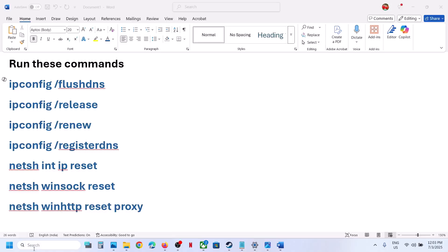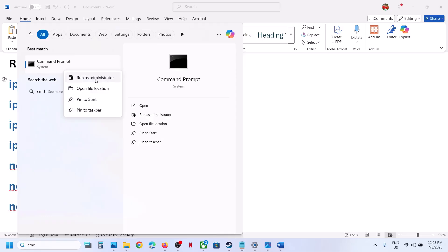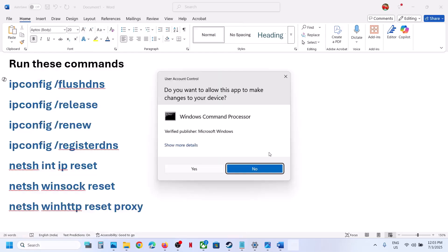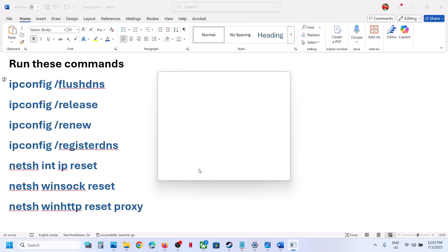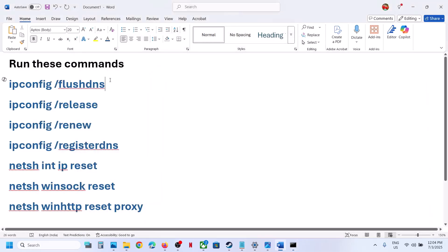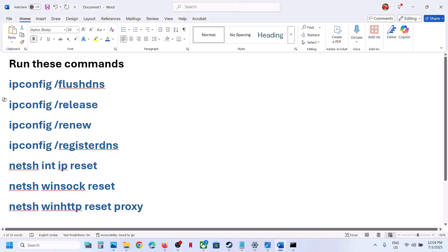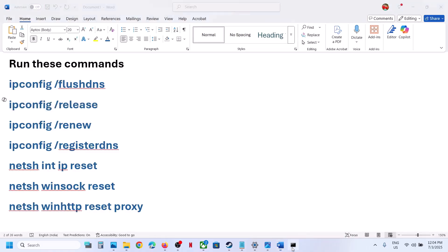First of all, type CMD in the Windows search box, make a right click on the command prompt app, and then click on Run as administrator. Make sure that you open command prompt as an administrator. Click on yes to allow. Now copy all these commands one by one and paste them here. Hit the enter key and run all the commands one by one.